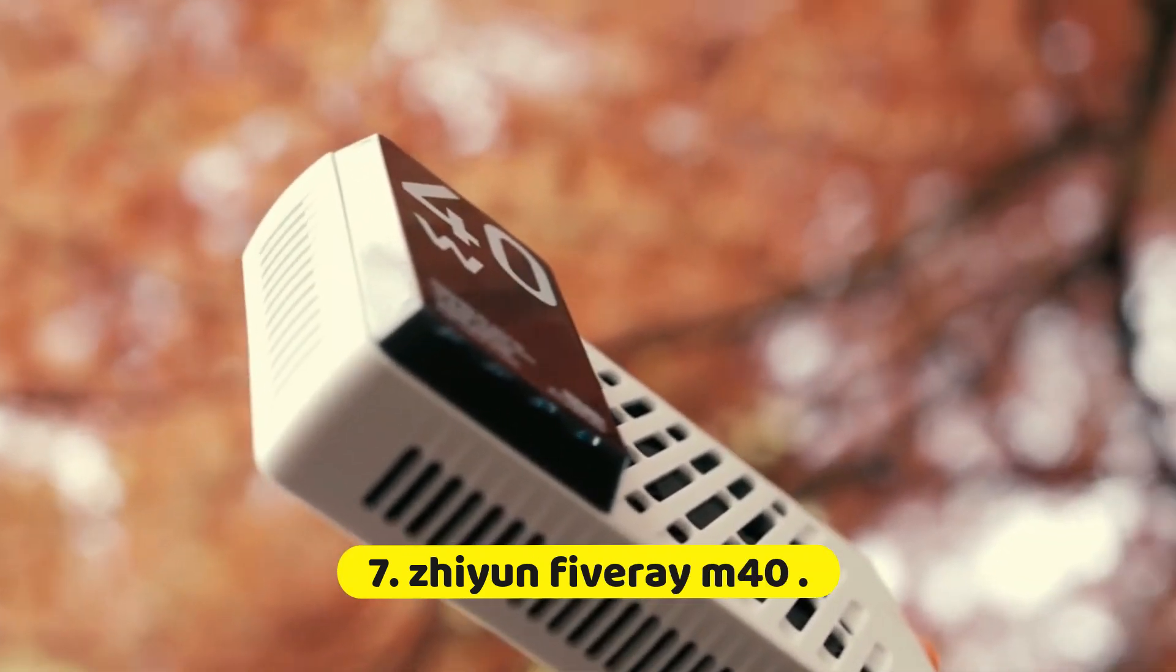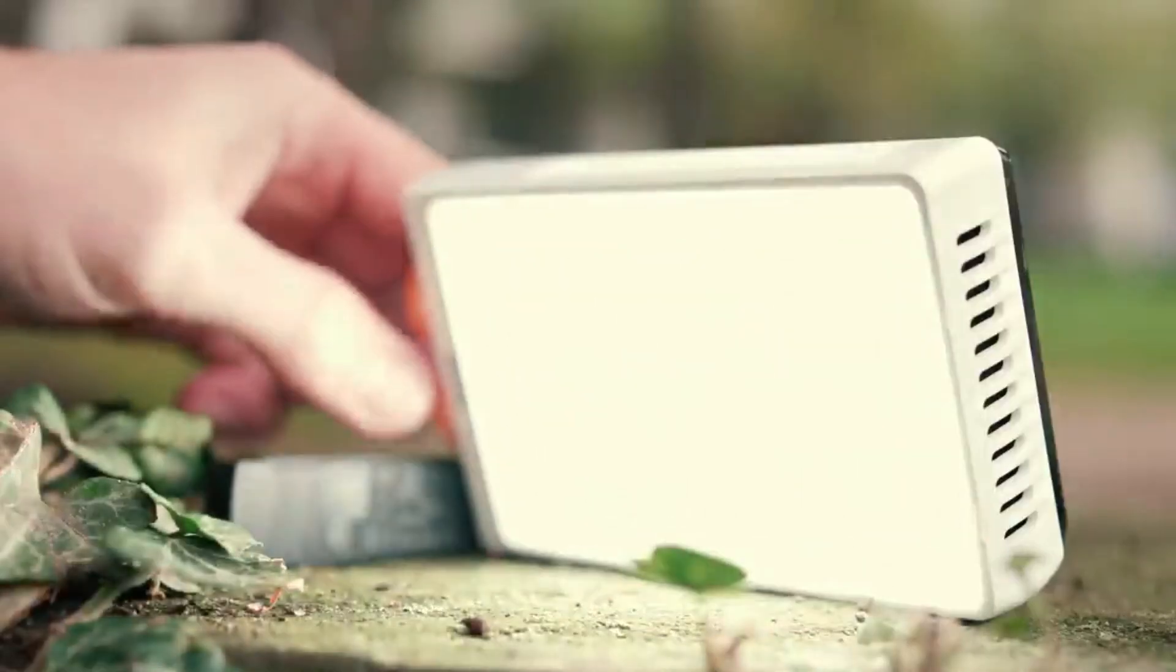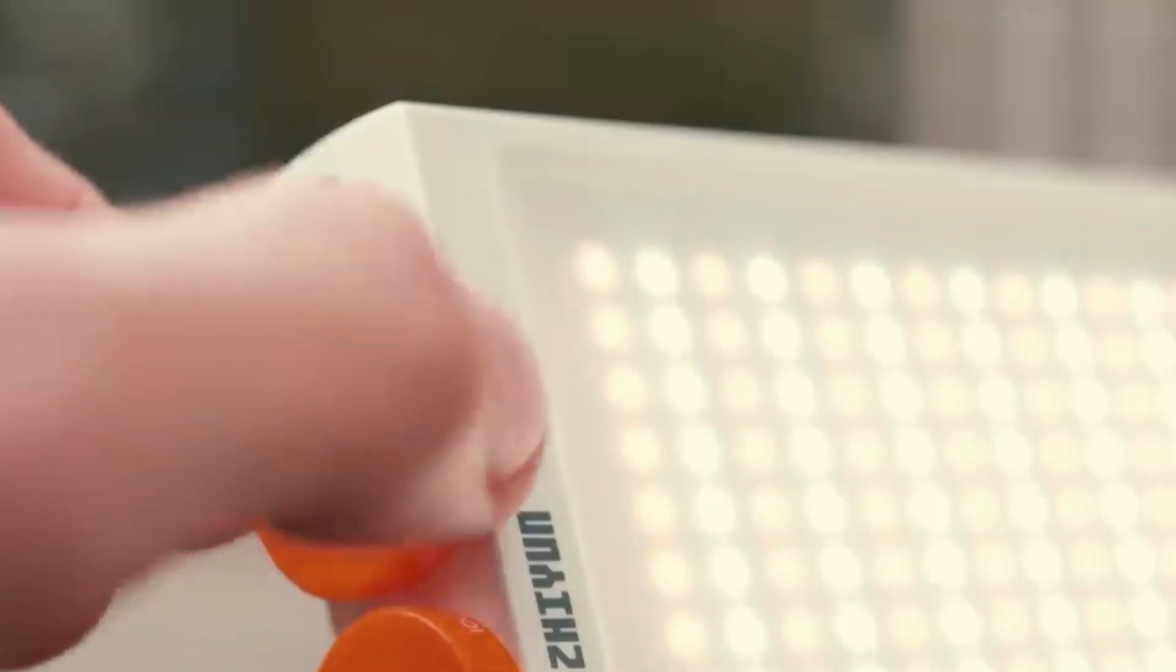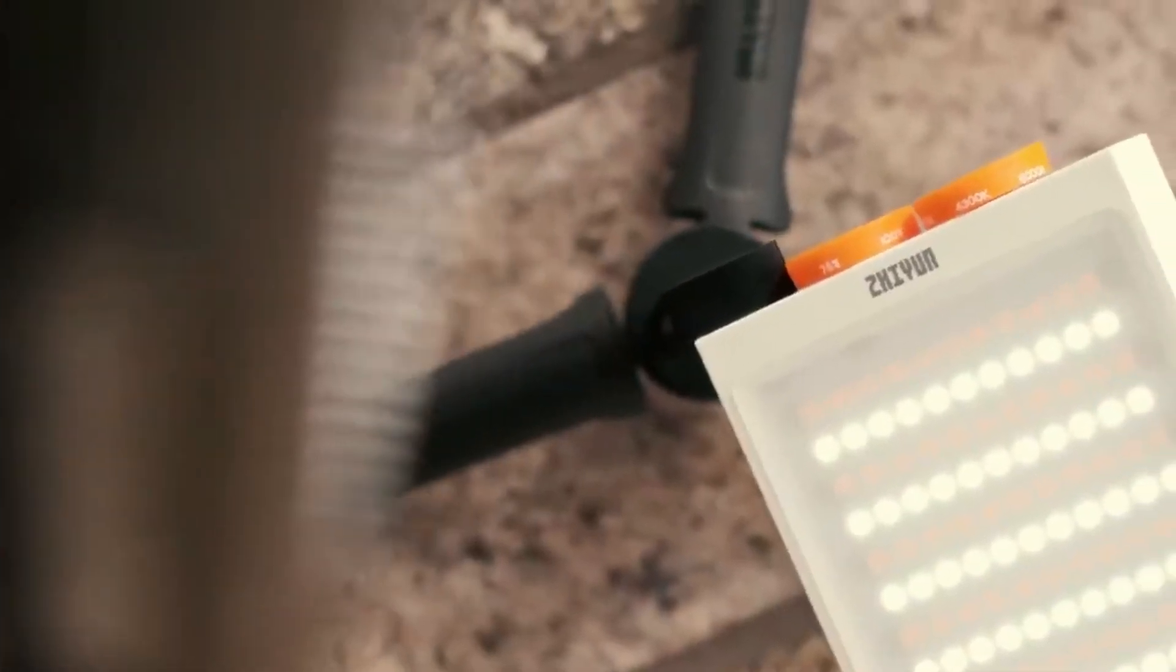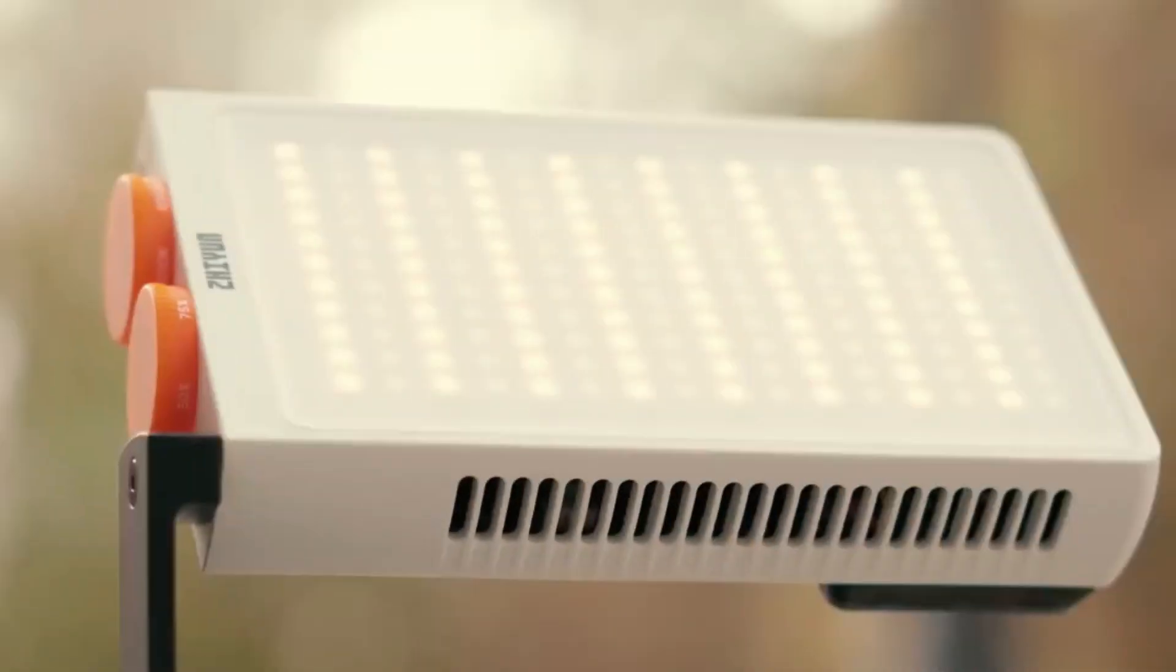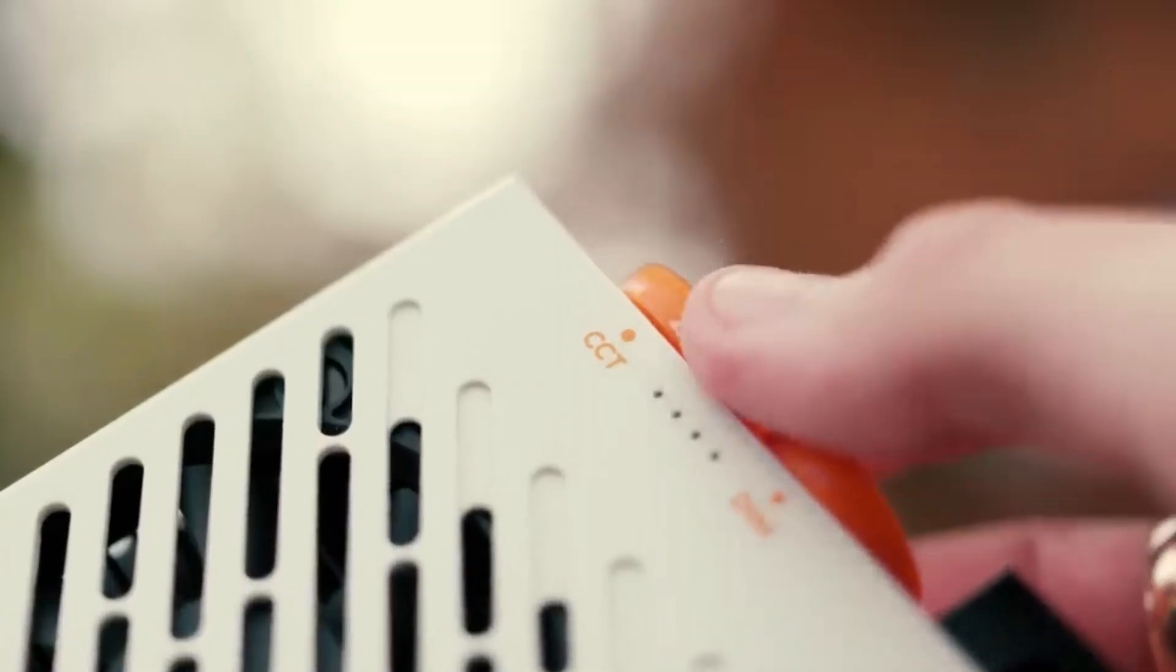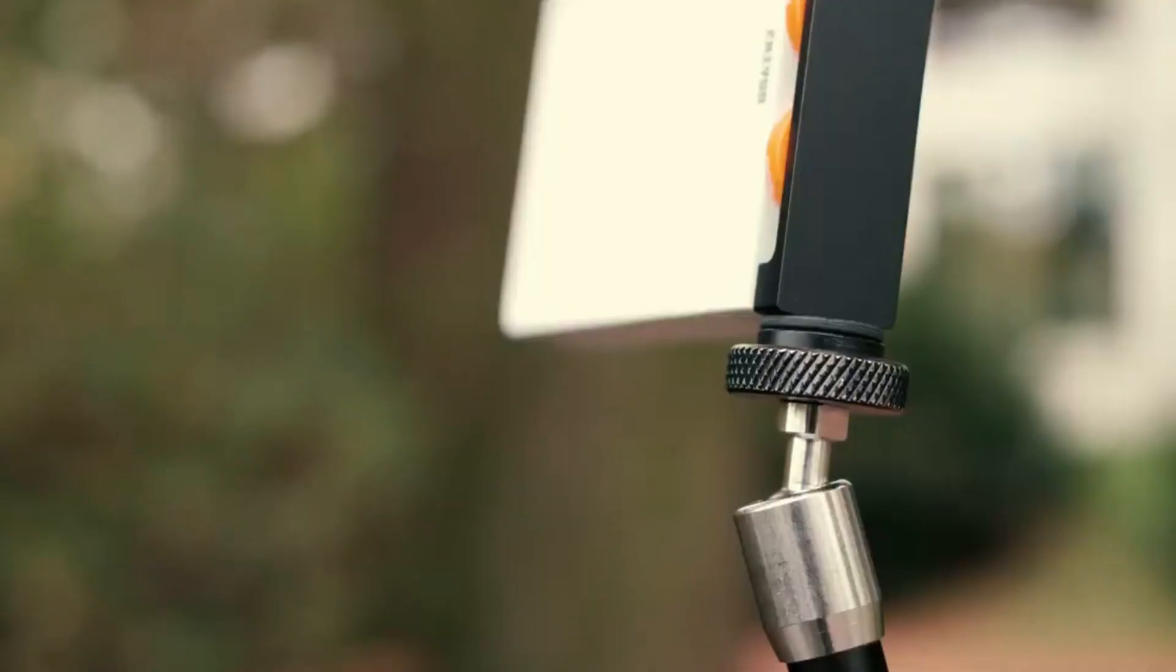Number 7: Zhiyun Fiveray M40. The Zhiyun Fiveray M40 is a cutting-edge gimbal stabilizer designed to provide smooth and professional-grade stabilization for cameras and smartphones alike. With its advanced technology and innovative features, the Fiveray M40 offers filmmakers, content creators, and enthusiasts the ability to capture steady and cinematic footage in various shooting scenarios. Its compact and lightweight design makes it highly portable, ideal for on-the-go shooting.